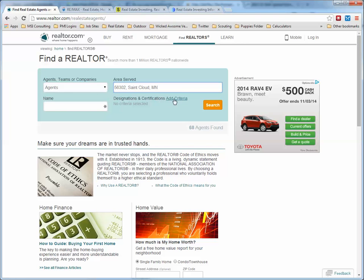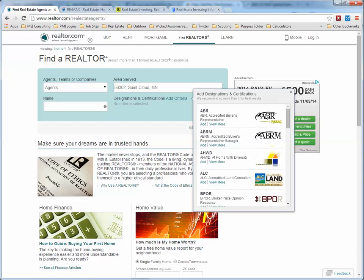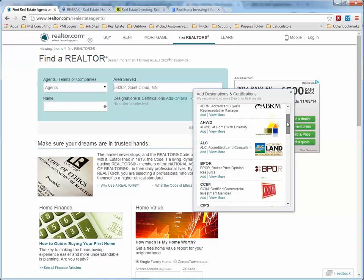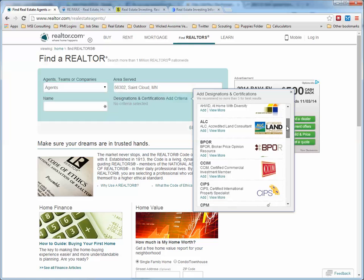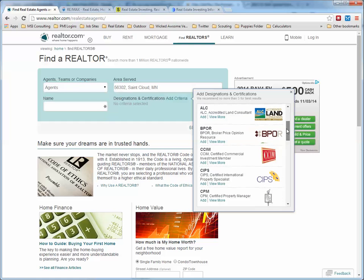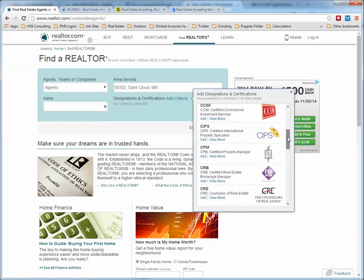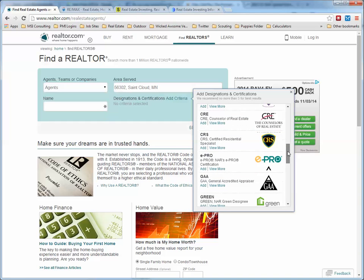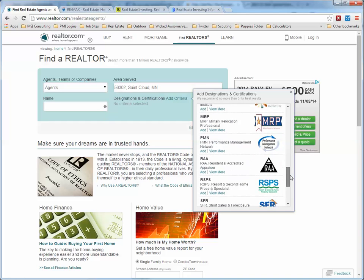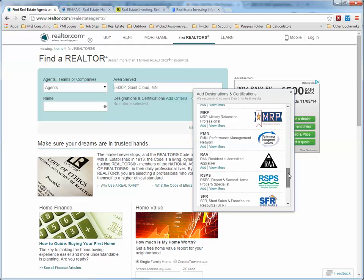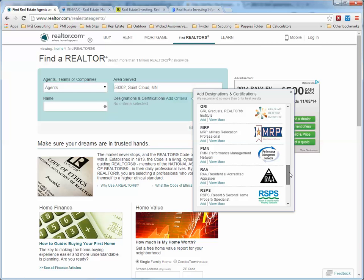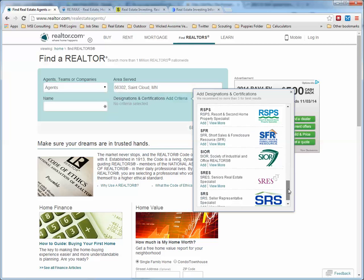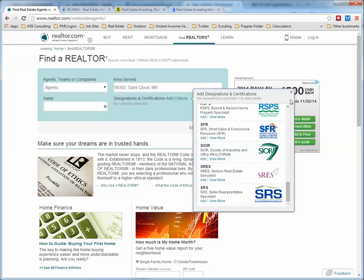As you can see here, it says 'Add Criteria.' You can see whether it's Accredited Buyer's Representative, Buyer's Representative Manager, At Home Diversity, Accredited Land Consultant, Broker Price Certified, International Property Specialist, or Certified Property Manager. If you're looking for a property manager and want to add these criteria, you can — it is a possibility.